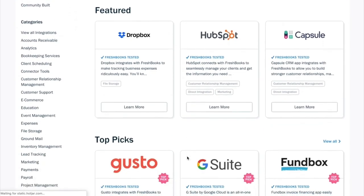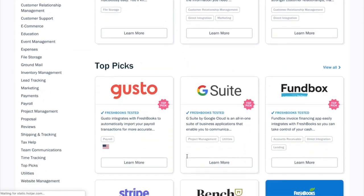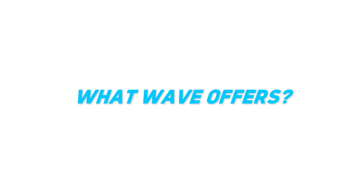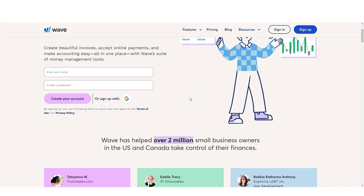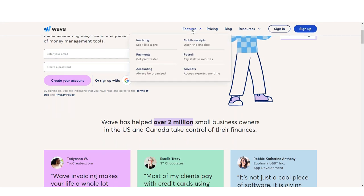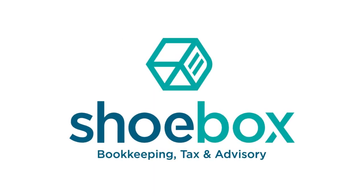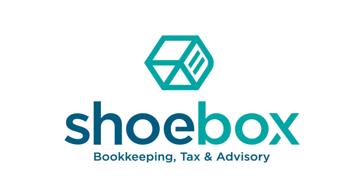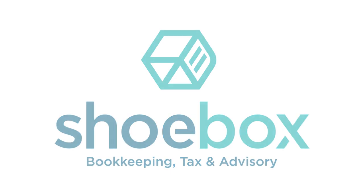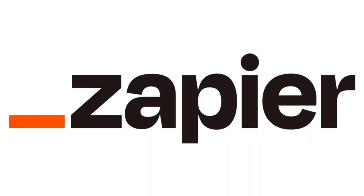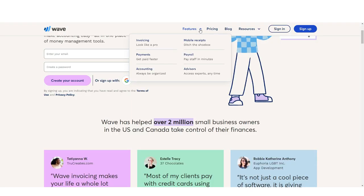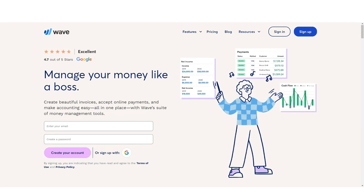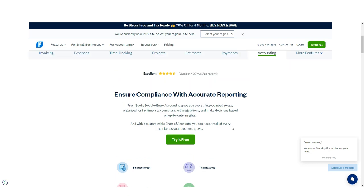Wave connects with a few apps directly, including Etsy, PayPal, and Shoeboxed, while offering connection to more than 1,000 additional apps using Zapier. FreshBooks wins, offering a direct connection with more than 200 apps, though both applications offer solid integration with additional apps through Zapier.